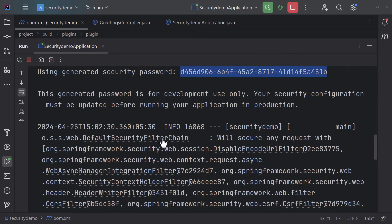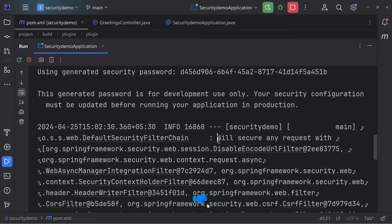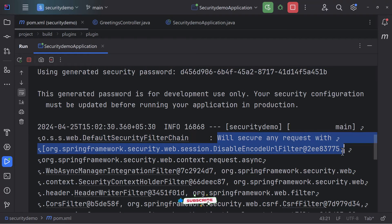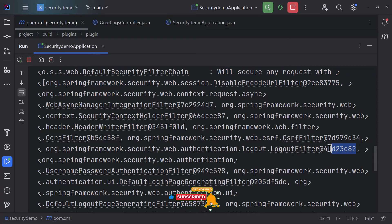Looking at the logs, you can see the application has started and here you'll see 'Default Security Filter Chain — will secure any request with' — and you can see all the filters in the chain: logout filter, CSRF filter. These are all different filters coming into play, and they have been made available by default from the security dependency we added.